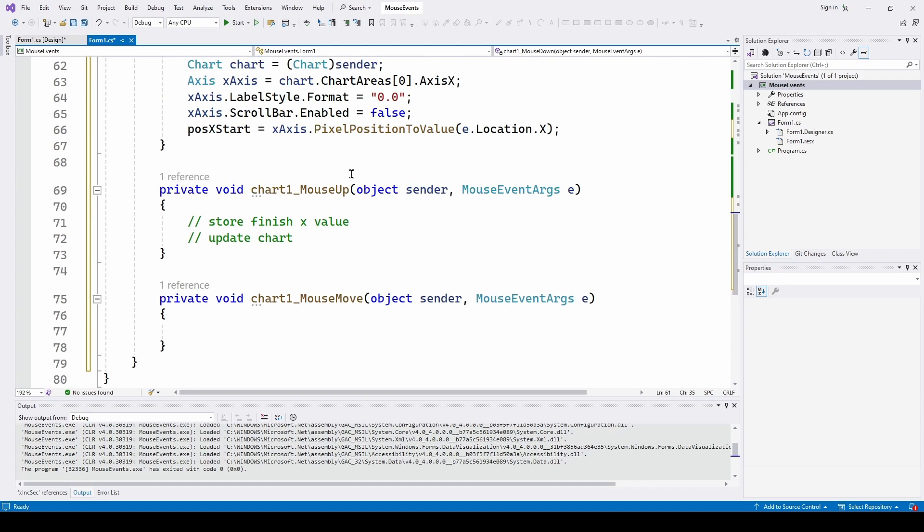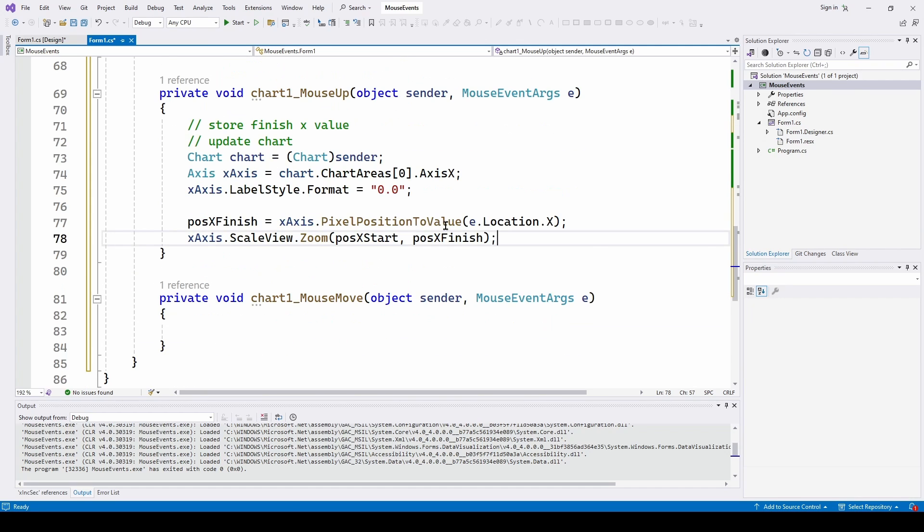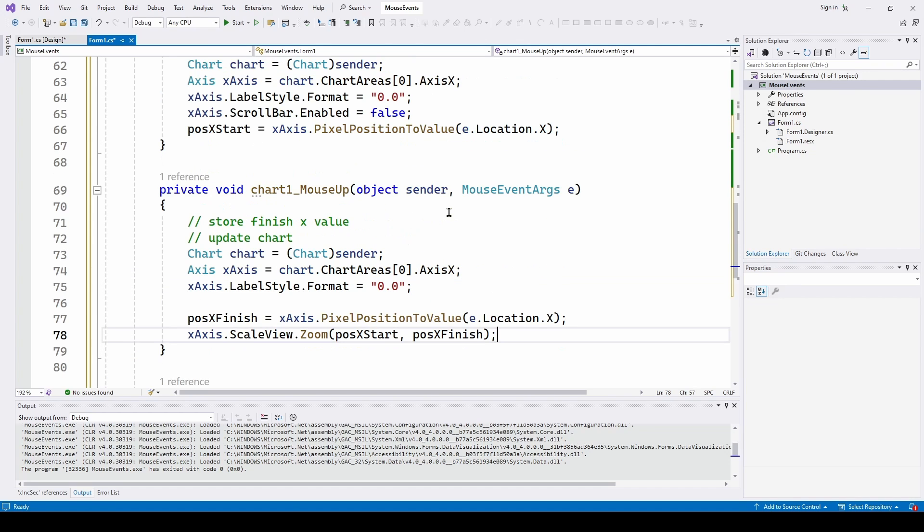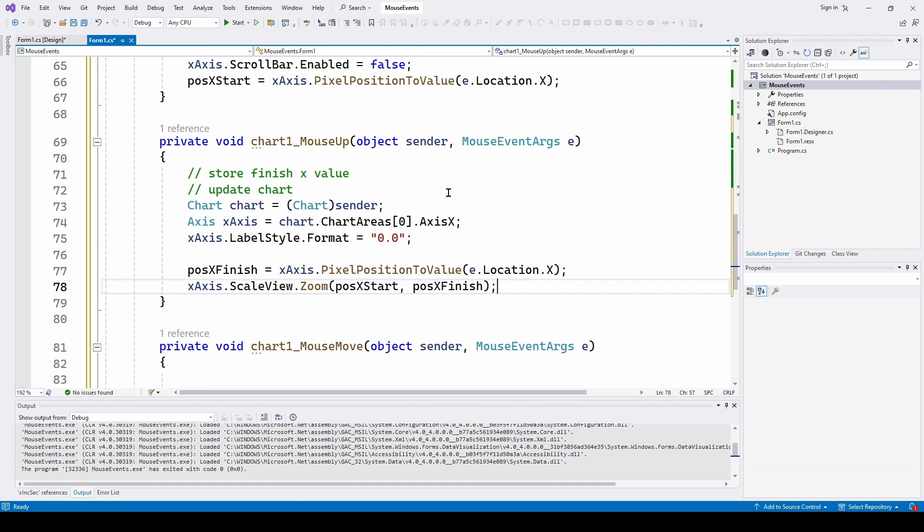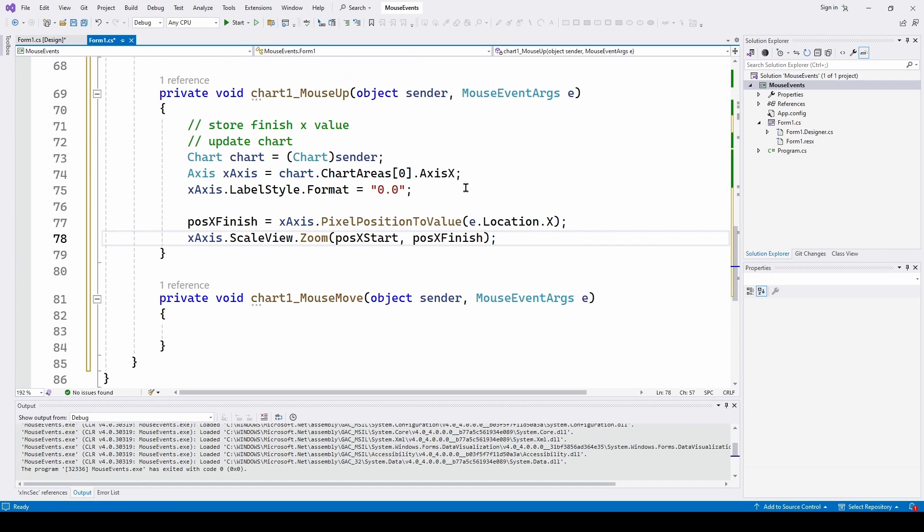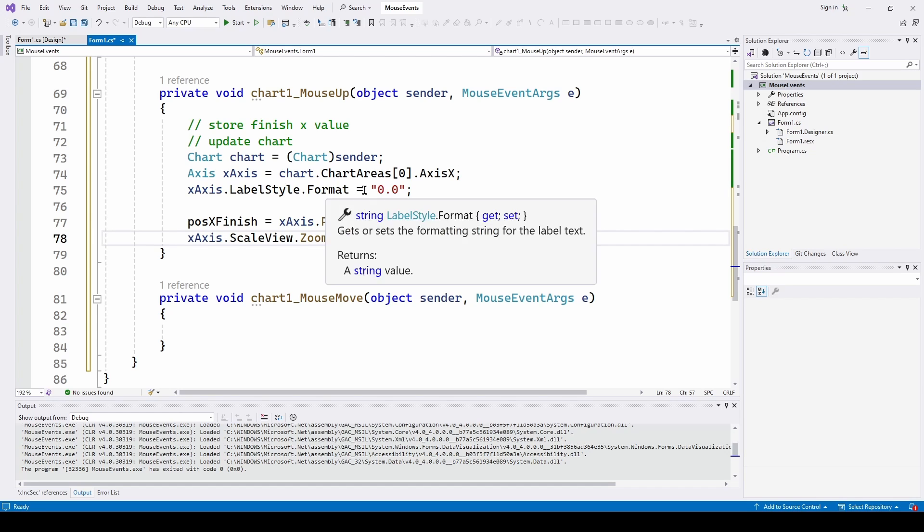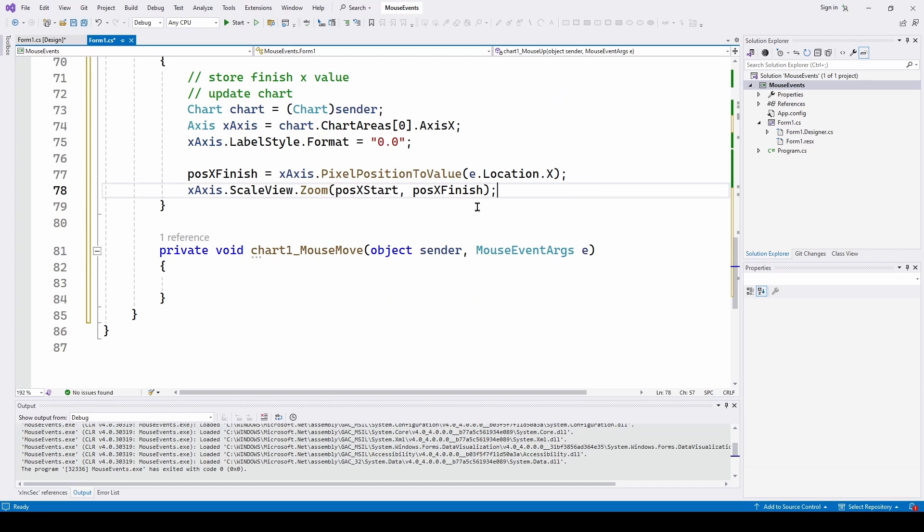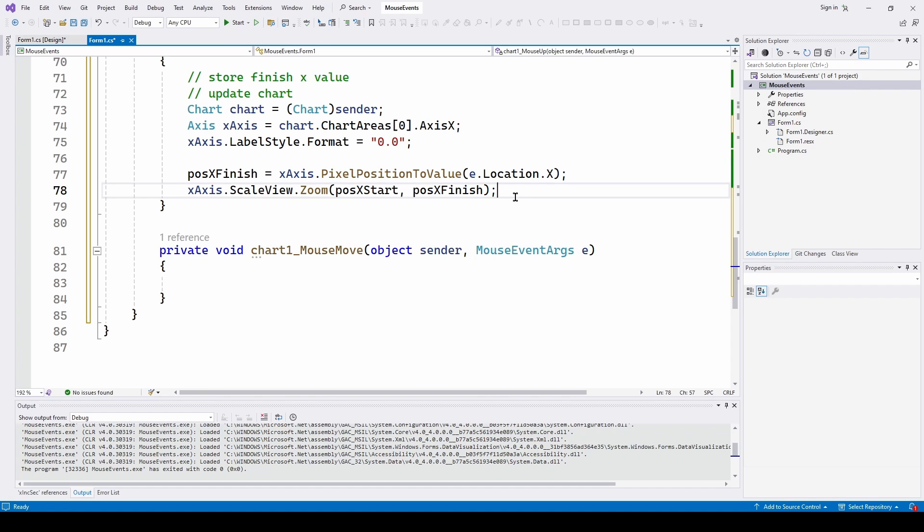So now that we've got the start, we go to the mouse up. And we need to do the same thing, but get the end position. So here is the code for the mouse up. Do the same thing. Say the sender is a chart. We call it chart. Axis x is chart. Chart area zero, axis x. And then a label style format is zero.